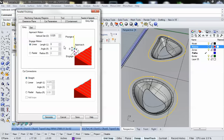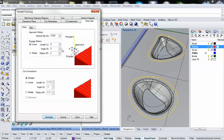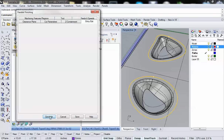Then we have the entry and exit tab, which refers to the different ways you can choreograph how the bit enters and exits your material. We're going to leave all of these as default. We've now gone through all of the tabs, so we're going to hit generate.